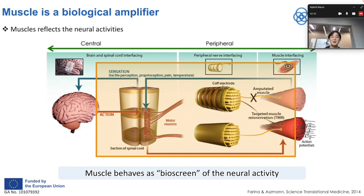We are particularly interested in muscle interfacing, as muscles reflect neural activities that originate from the brain's motor cortex. The signals generated from the brain descend through the spinal cord to the muscle fibers and amplify the signals to a level which we can pick up at the surface of the skin — muscle is behaving as a biological amplifier. This has the potential to detect a missing limb's muscle activation if the nerves are reinnervated to the remaining muscles, which is TMR.